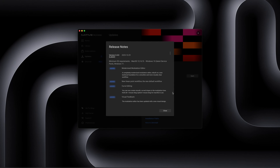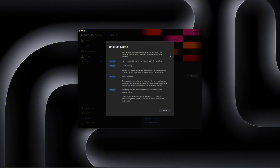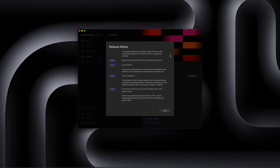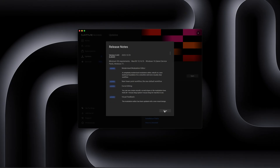So basically this adds a new linear point workflow, which is the new default workflow for automation. We can do curve editing — you can now create smooth curved slopes in the modulation lane. Hold Alt plus mouse drag, which is Option plus mouse drag for macOS, and you can curve your automations. This gives you visual feedback and the modulation editor has a new visual design. I'm going to install it right now and we're going to take a look.